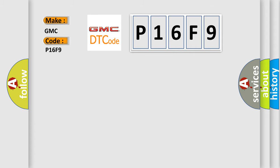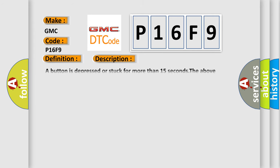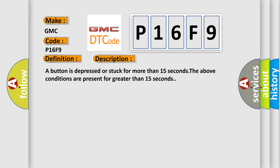The basic definition is cellular phone selects which range or performance. And now this is a short description of this DTC code: A button is depressed or stuck for more than 15 seconds. The above conditions are present for greater than 15 seconds.